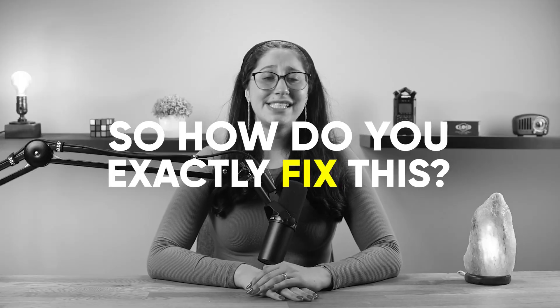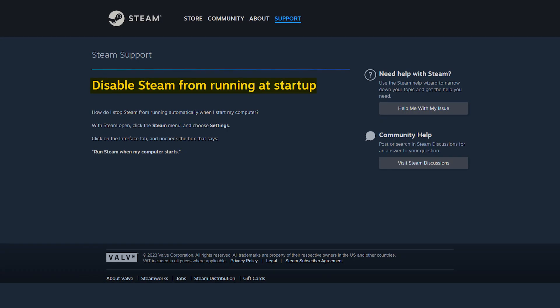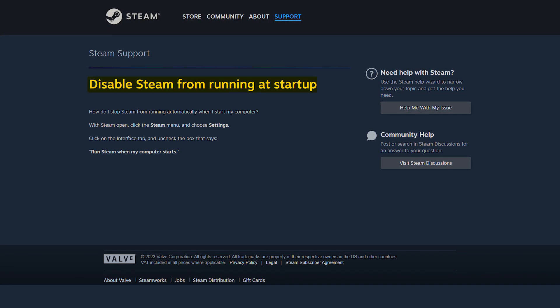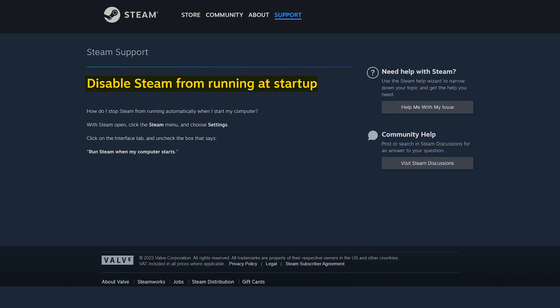So how do you exactly fix this? Well, you could go to each app and turn off their launch on startup settings, but that would take ages, especially if you don't know which apps are starting up and running in the background.